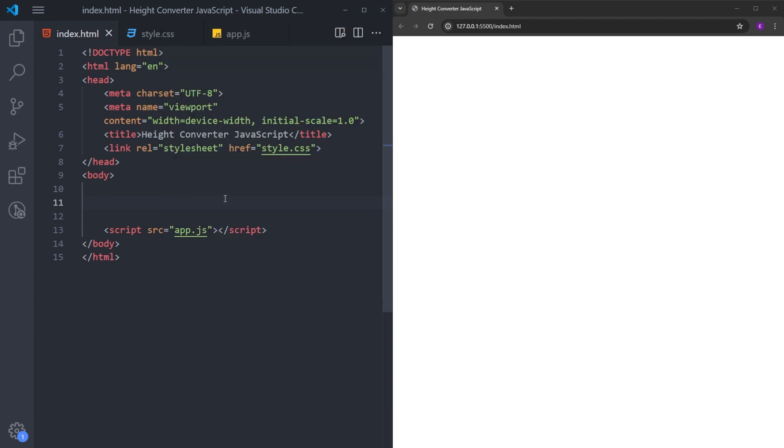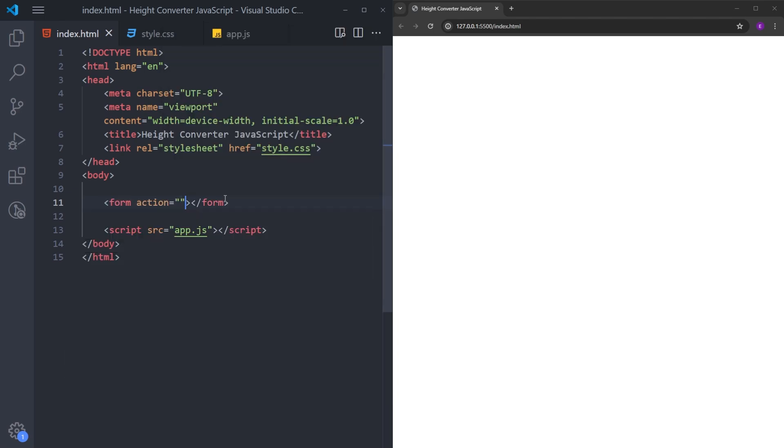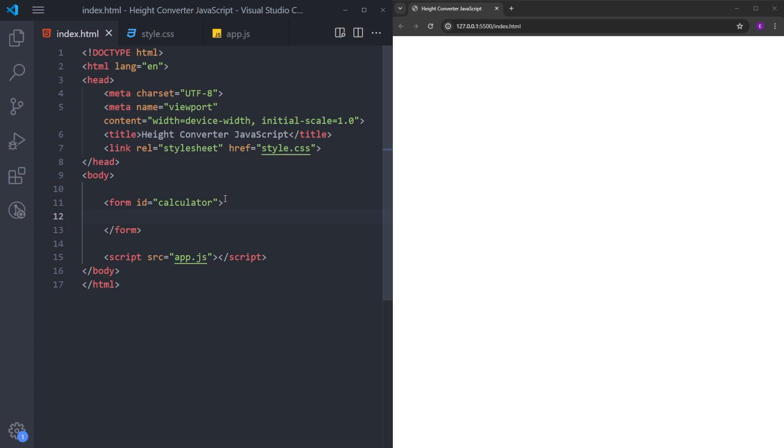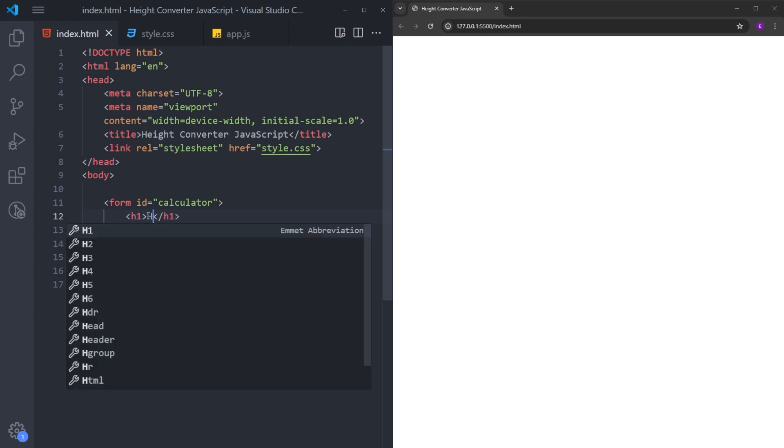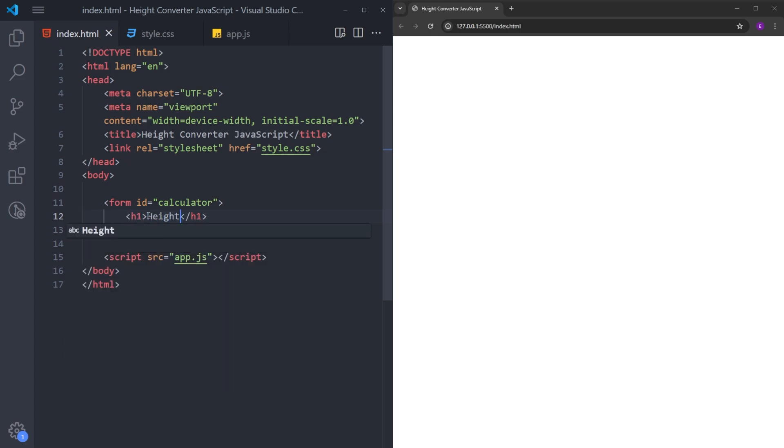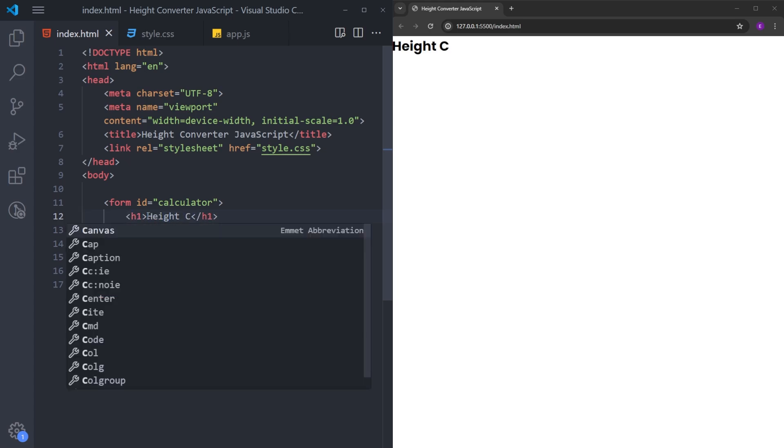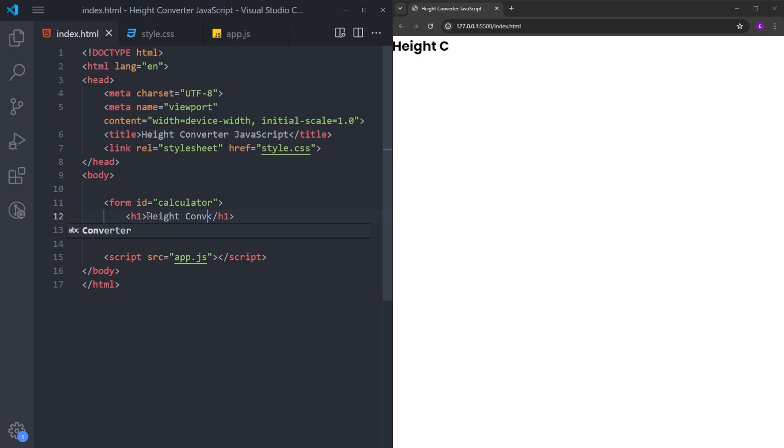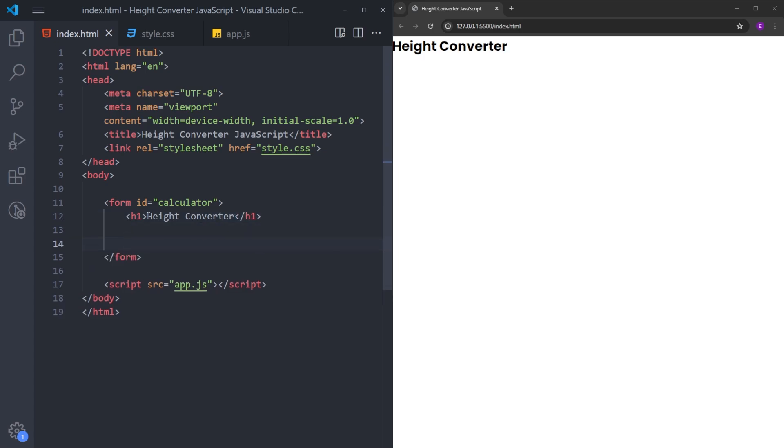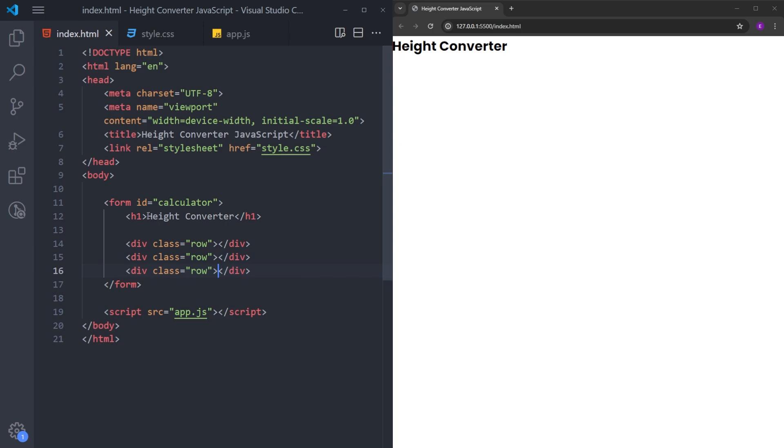So we are going to start by creating a form. We can delete the action, we are just going to give it an ID calculator. And at the top, we will have this h1 with the text height converter. And under this h1, we are going to have three divs that we are going to put some labels and inputs inside. I will call this one row. Let's copy and paste it two more times.